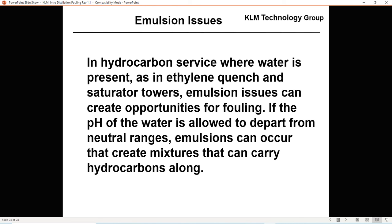Whenever water is present, such as in ethylene quench and saturated towers, emulsion issues can create opportunities for fouling. If the pH of the water is allowed to drift from neutral ranges, emulsions can occur that carry hydrocarbons out with the water streams and cause fouling.